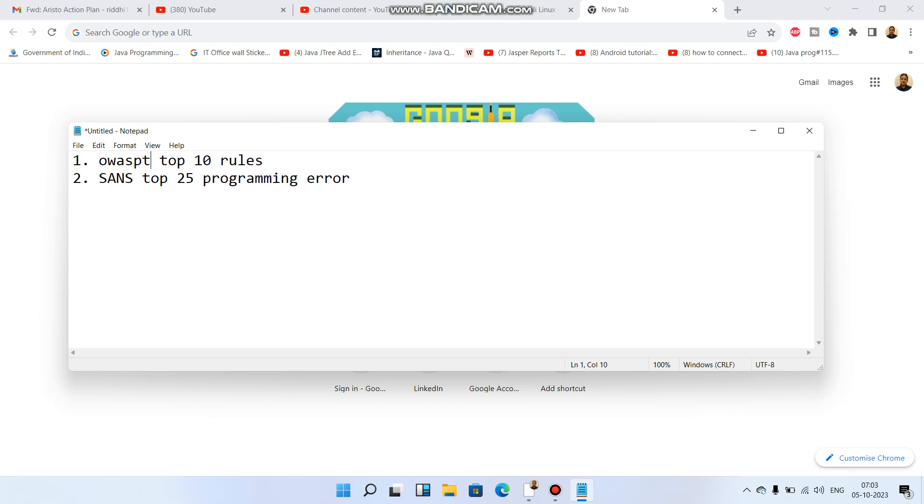First is OWASP Top 10 rules because this tells us how we can deal with attacks - what are the attacks, what are the basic attacks which attackers know. We have to know them so that we can make our code more secure.